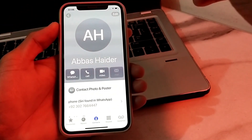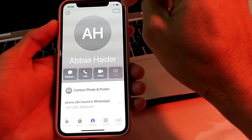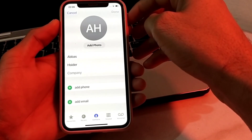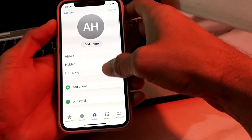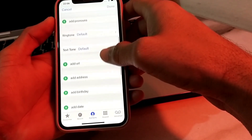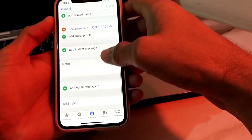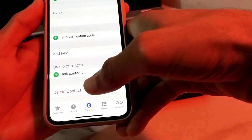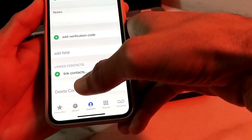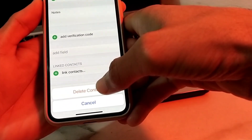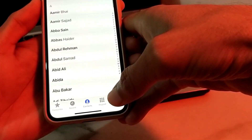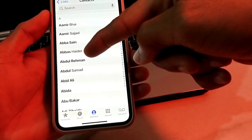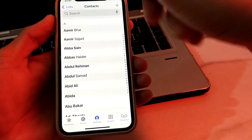Since it's a duplicate, tap on the contact. You will see this interface — tap on Edit. Then scroll down and you will see the option to Delete Contact. Tap on it, then tap Delete Contact again to confirm. The duplicate contact has now been deleted.